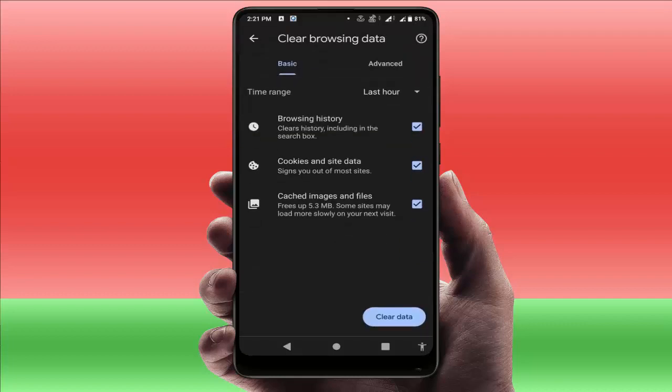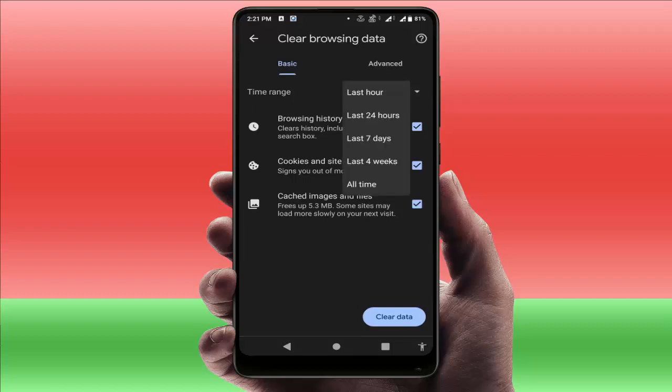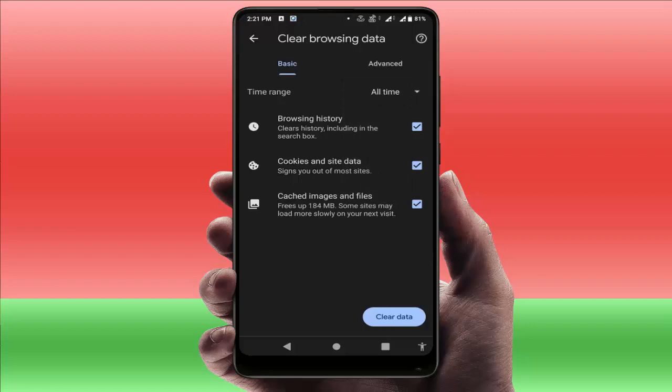Tap on it and here you need to select the time range. Select 'All time.' If you don't want to clear the browsing history, just uncheck that option. You need to clear the cookies and site data as well as cache.